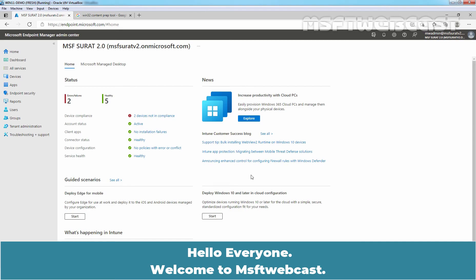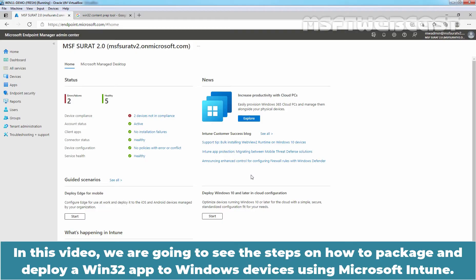Hello everyone. Welcome to MSaptive Webcast. In this video, we are going to see the steps on how to package and deploy a Win32 app to Windows devices using Microsoft Intune.